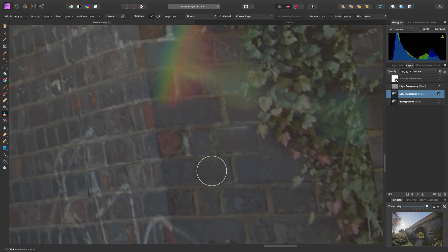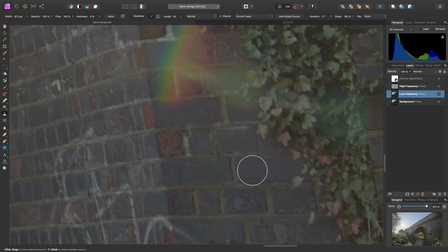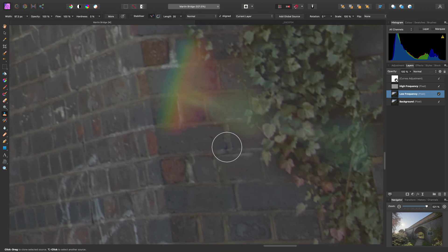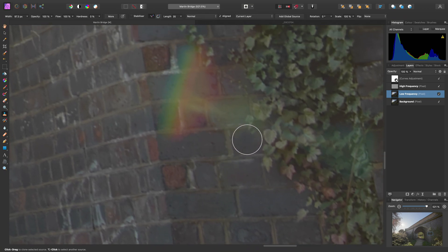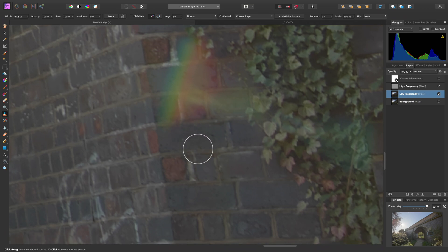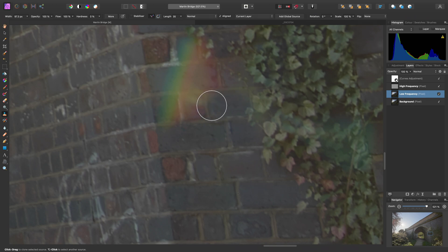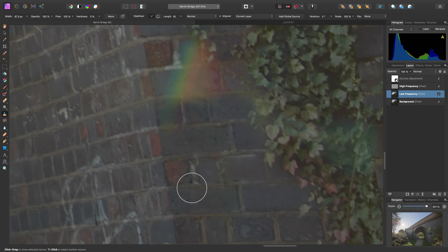At this stage, we want to option click on Mac or alt click on Windows to set our sample point on some of this brick detail down here. Then we just want to brush across. Now you'll notice by default, I keep having to option click or alt click to reset that sample point because the sample point moves as I brush.